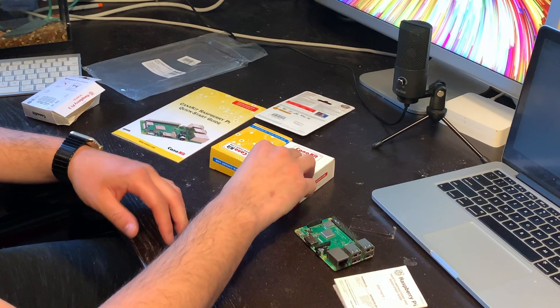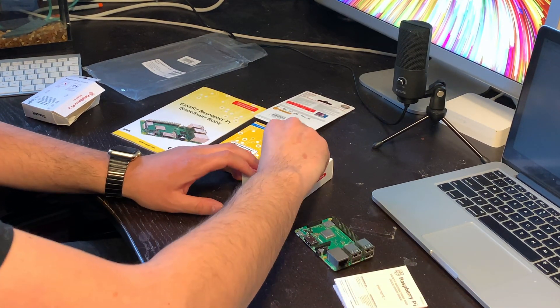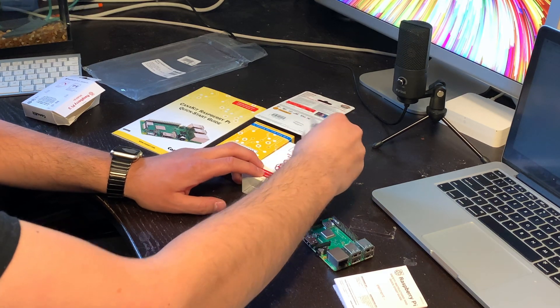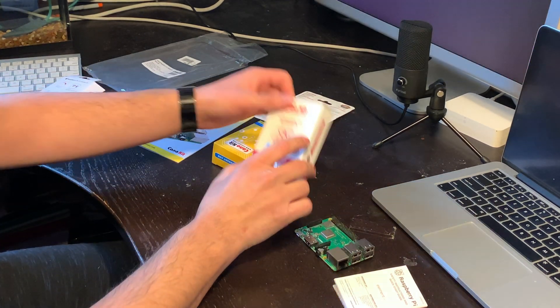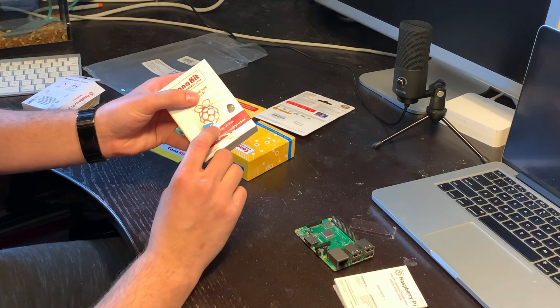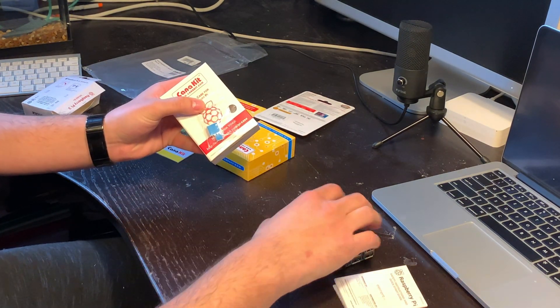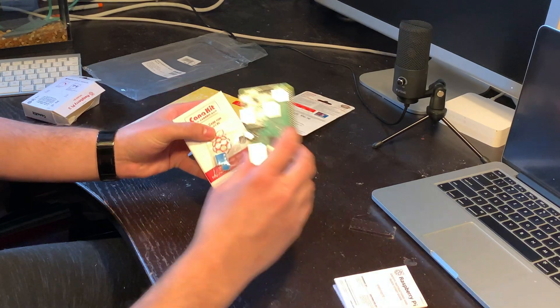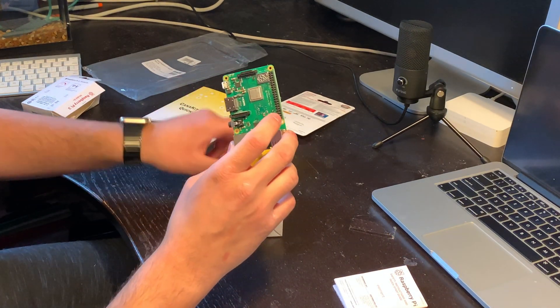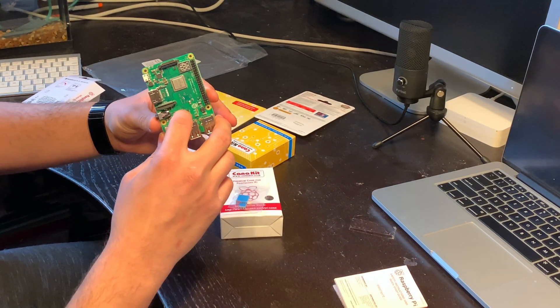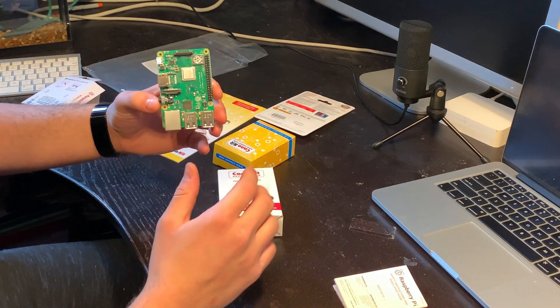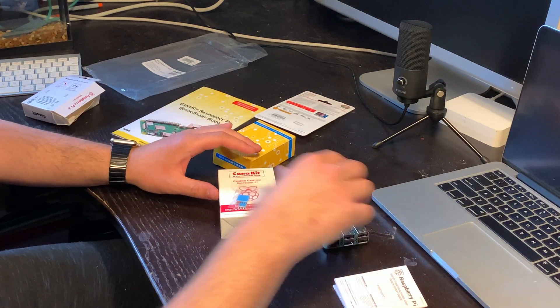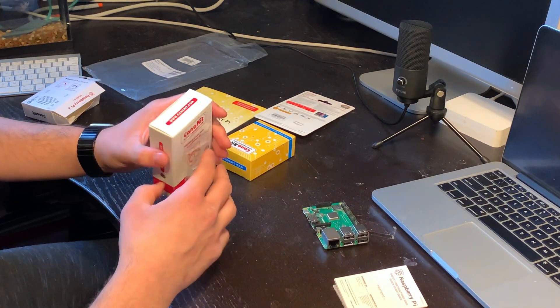On top of that, you're going to get these heat sinks. You can put them on top of the chips on the Raspberry Pi and it will help dissipate the heat a little bit better and make them more reliable and a little more stable.